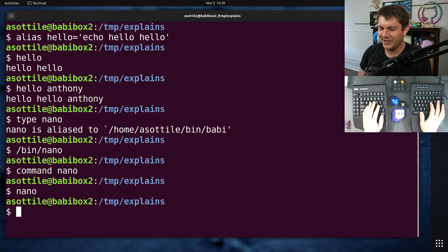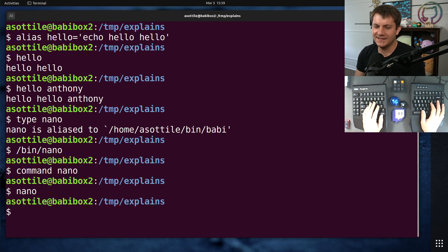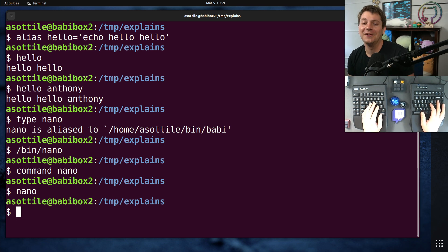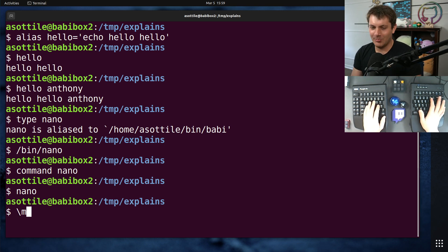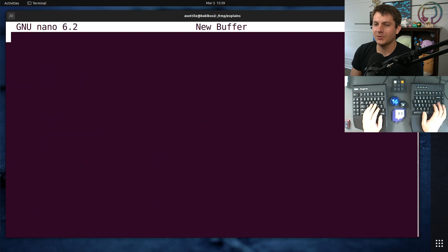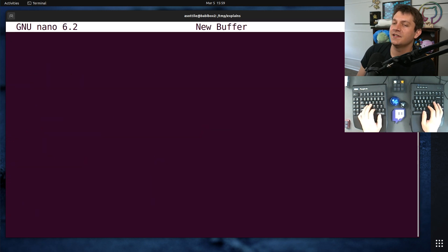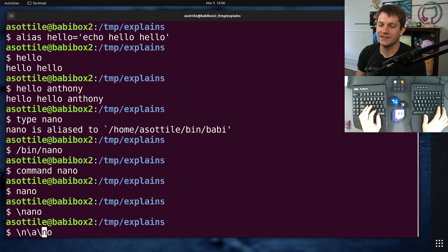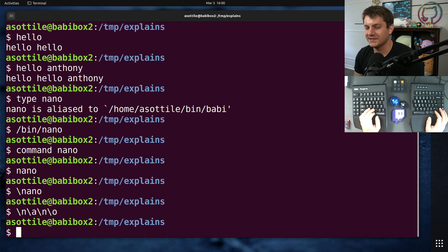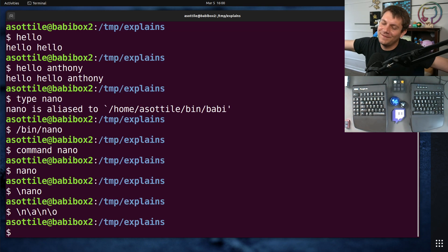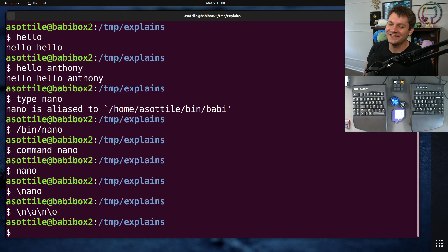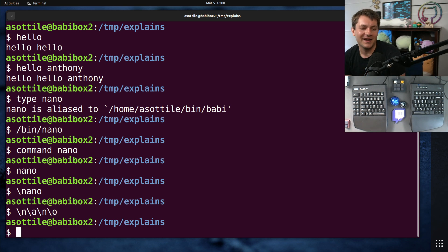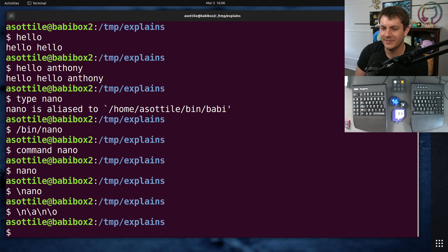But a little trick that I've learned to bypass alias lookup is to escape any of the characters in the command. So, for instance, backslash nano will also open up nano instead of Babby. In fact, you could backslash any of these characters, and it does the same thing. I actually don't know why this happens, so if anyone actually knows, I would love to hear it in the comments. But I use this trick all the time to bypass shell aliases.